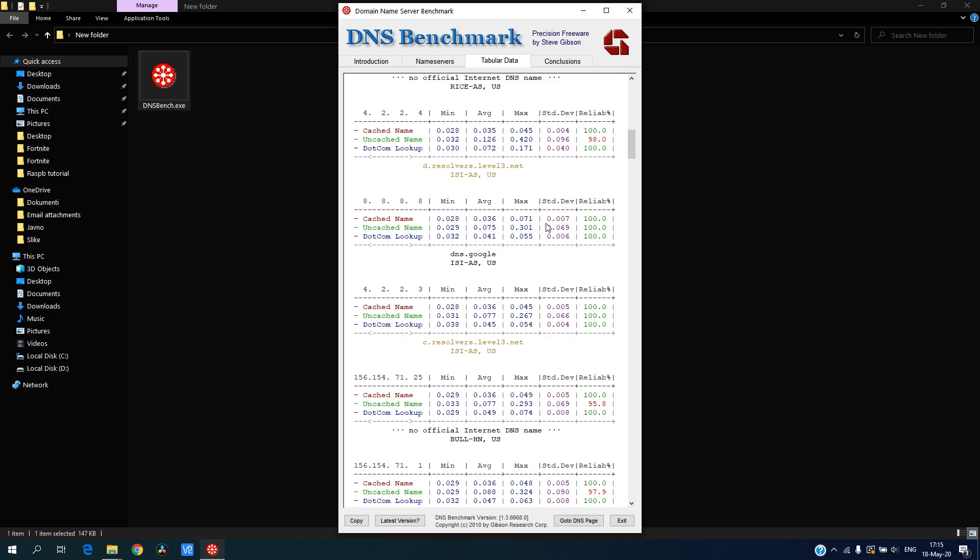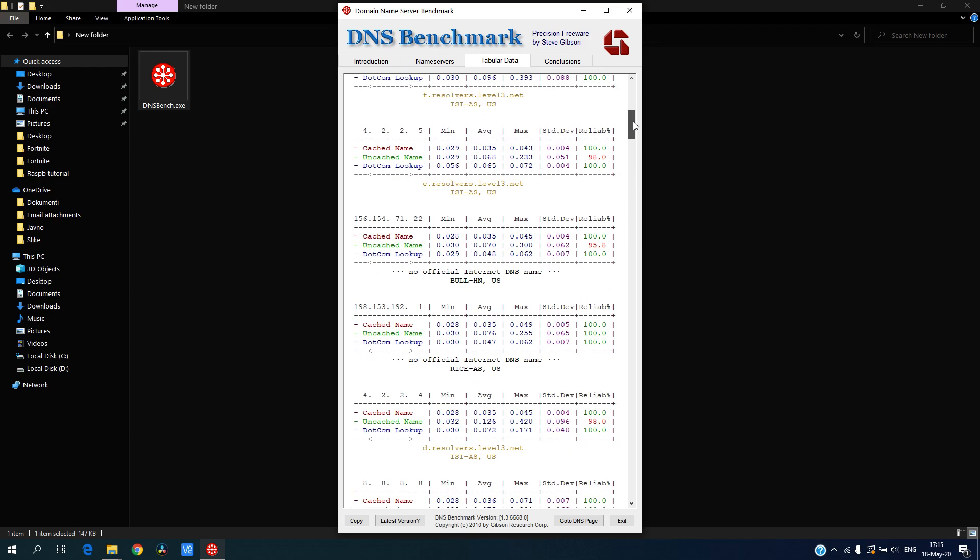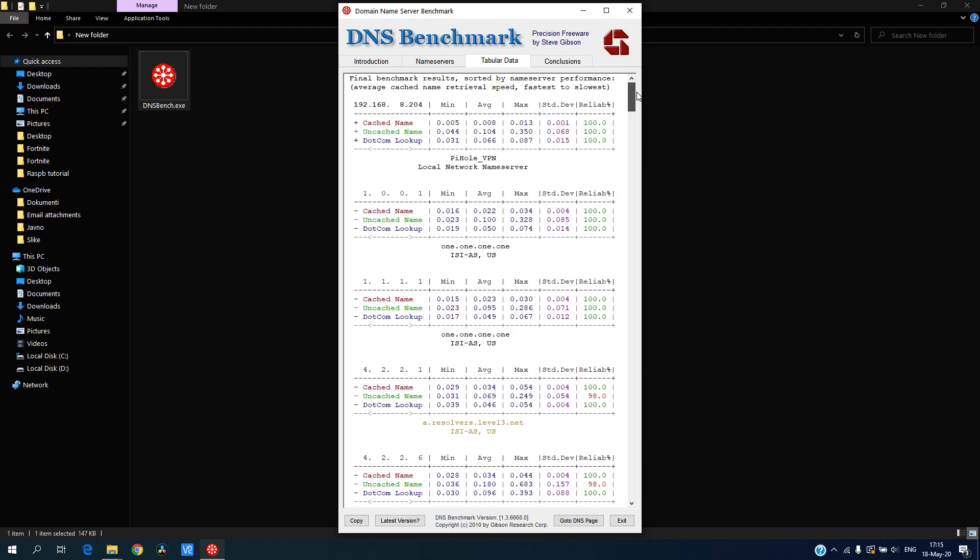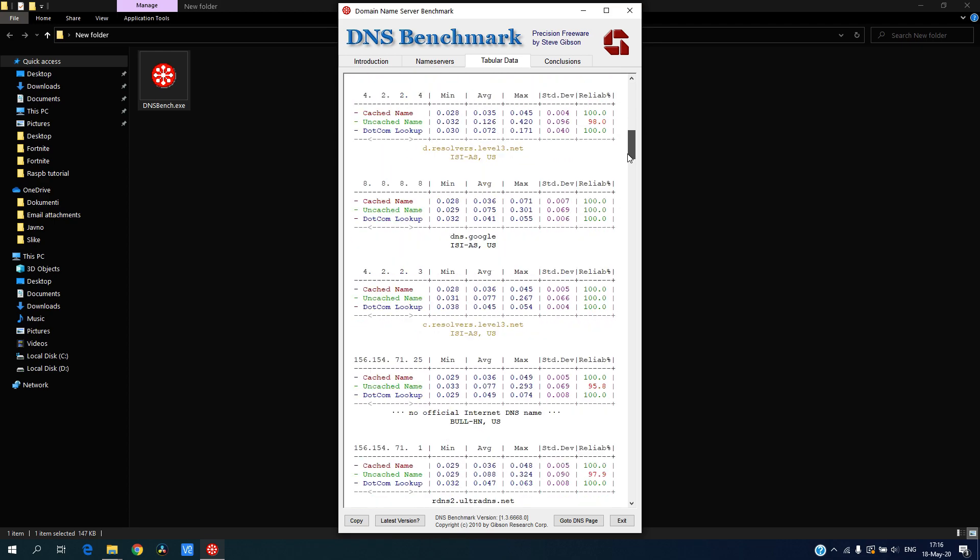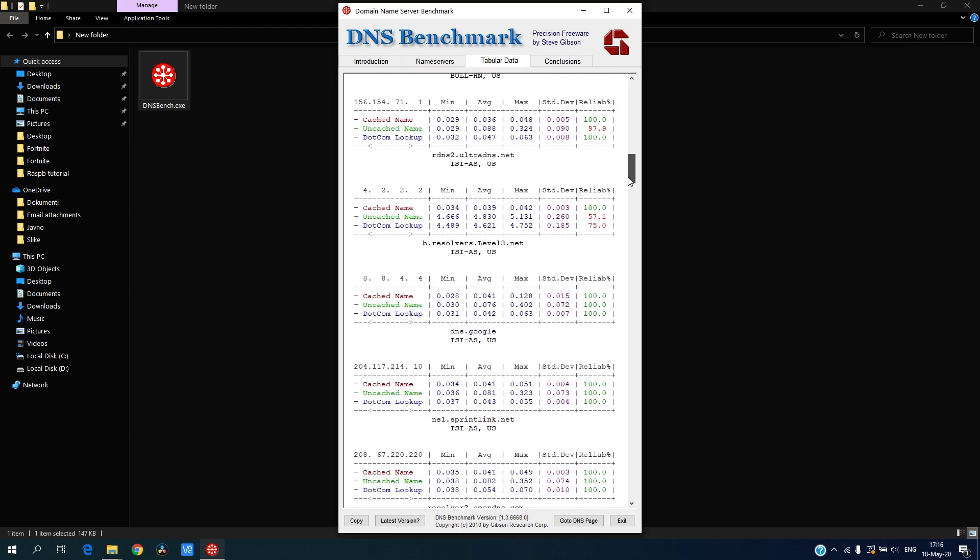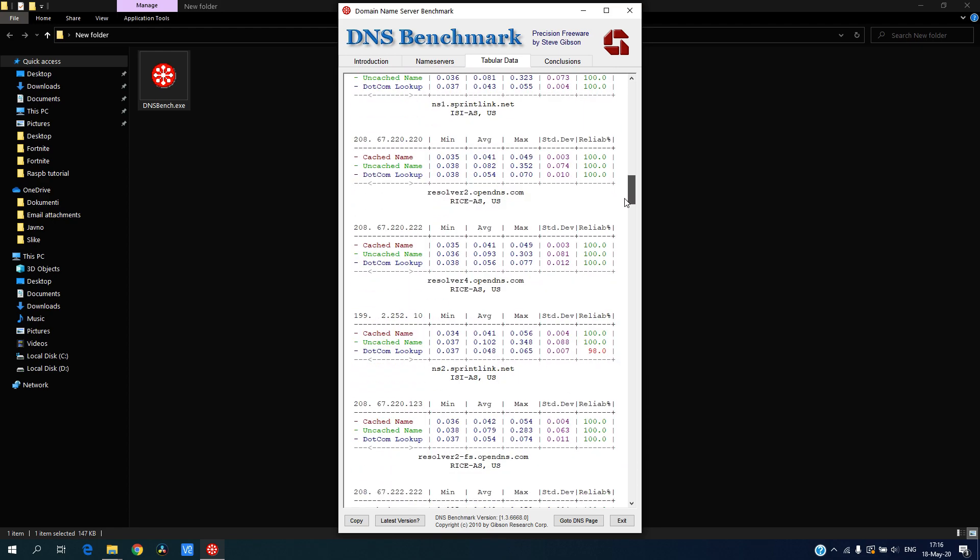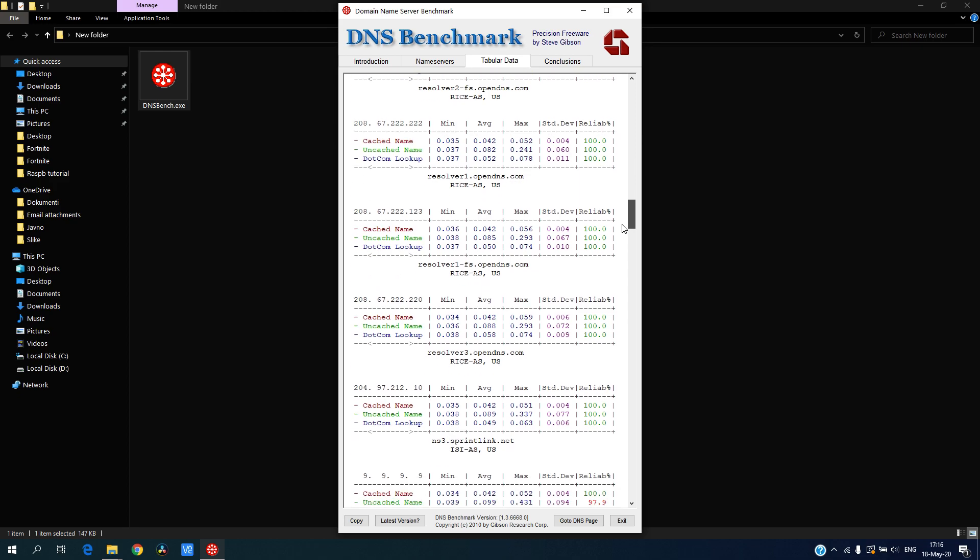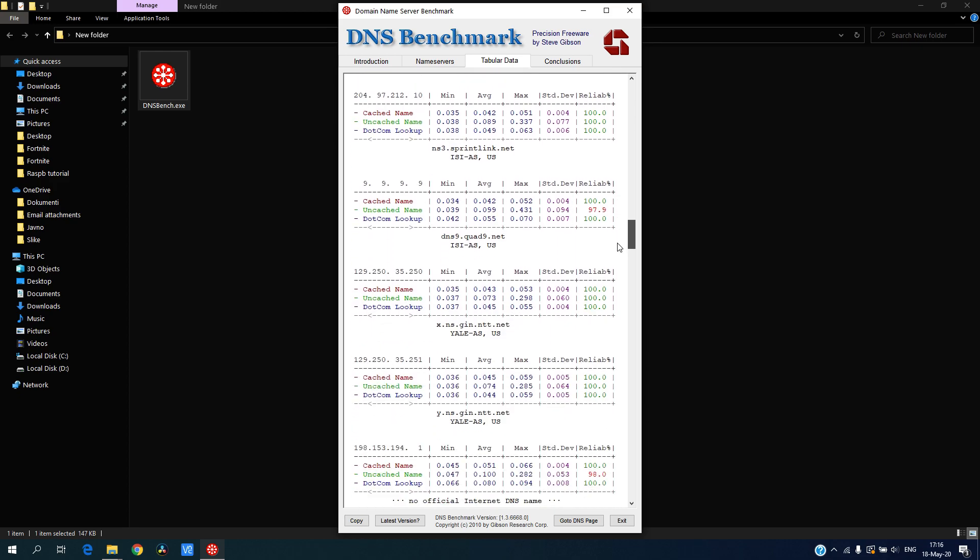Pretty fast, but comparing to Cloudflare, Cloudflare is half the time of Google. And comparing to my DNS, my DNS is half the time faster than Cloudflare, so I guess it is nice to have a local DNS.